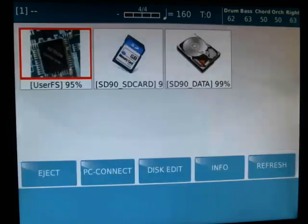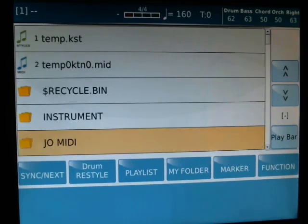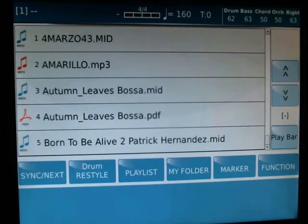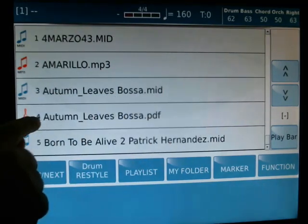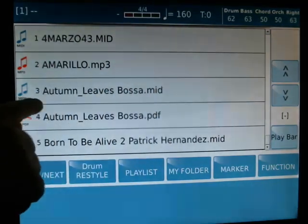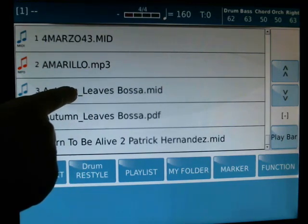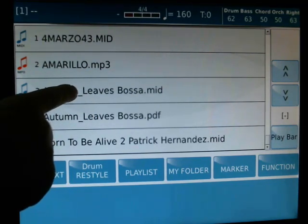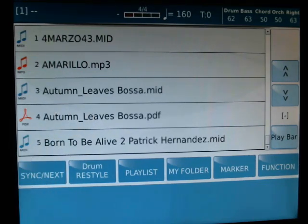In my case it is Joe MIDI. What you have to do, you have to put two files — a MIDI file and a PDF — with the same name. In this way, when you record the MIDI file, automatically the MIDI file records the PDF.